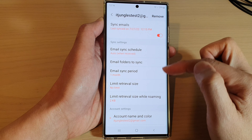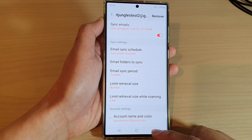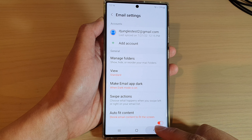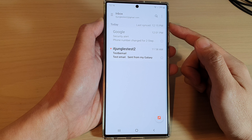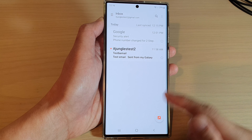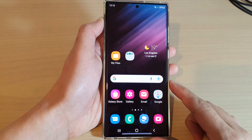Select a sync period and then tap on the back key to go back to your inbox. Otherwise, you can tap on the home button to return back to your home screen.